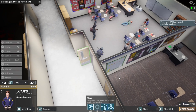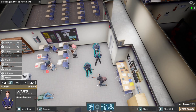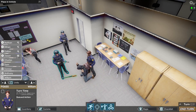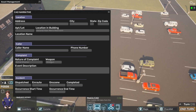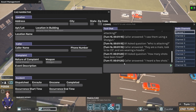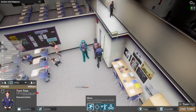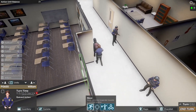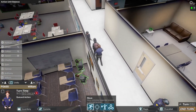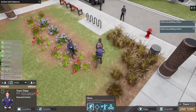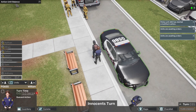You'll master lockdown procedures, coordinate casualty collection, manage initial medical life-saving care, and test existing security protocols, navigating locations such as places of worship, office environments, recreational venues, and local schools. Every choice carries weight, and every move reflects your leadership acumen, making each scenario a critical learning opportunity.